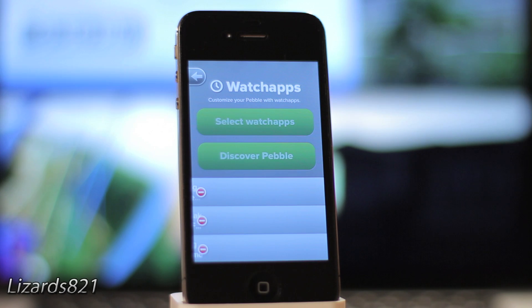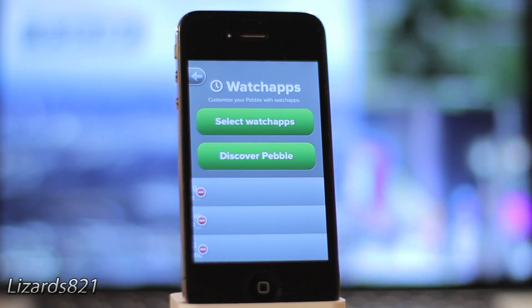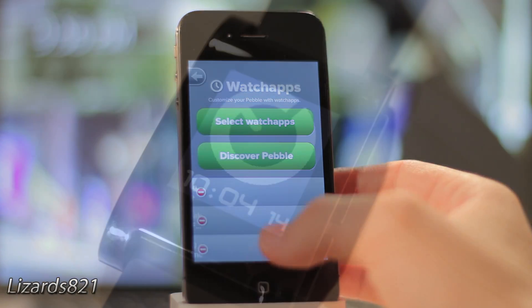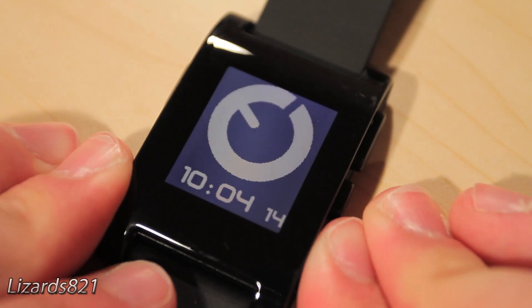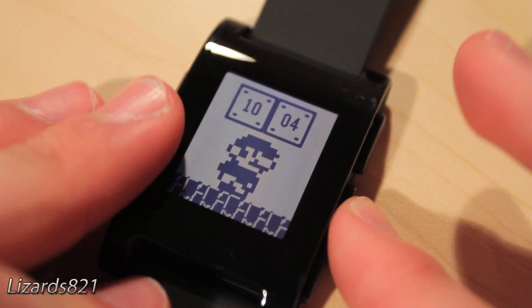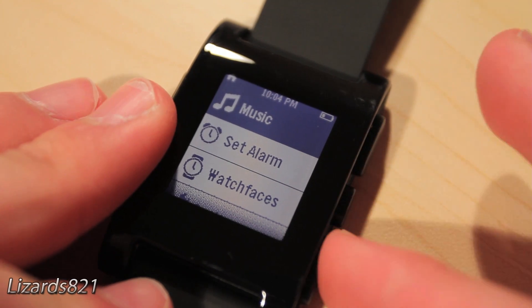If you do not see this option, it may be hidden under the Open in button in the top left corner. Once you press it, your device will switch to the Pebble application where it will install onto your Pebble. From there, you can manage all of your other themes and apps.